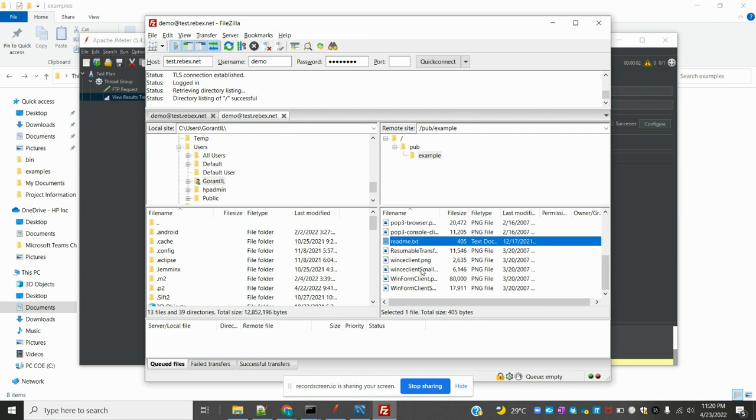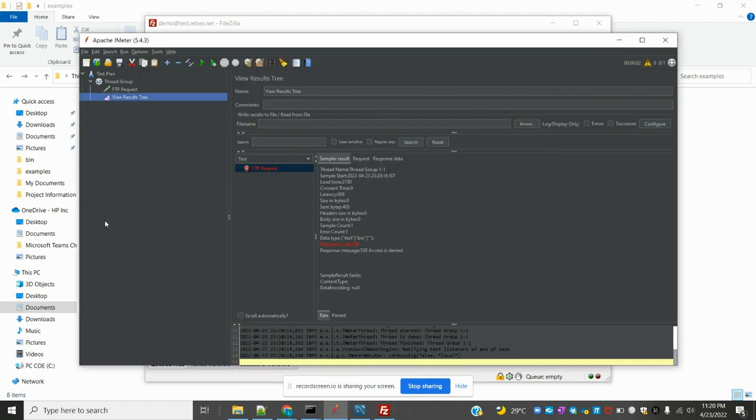That's all about this video — for communicating like downloading and uploading files using FTP Request in JMeter. I hope you understood. If you found this helpful, please subscribe to my YouTube channel and don't forget to share with your friends and colleagues. Thank you.